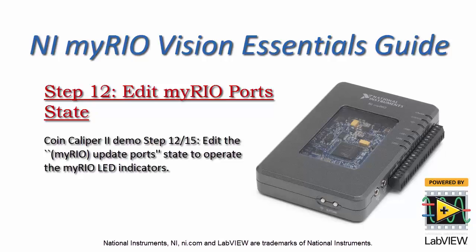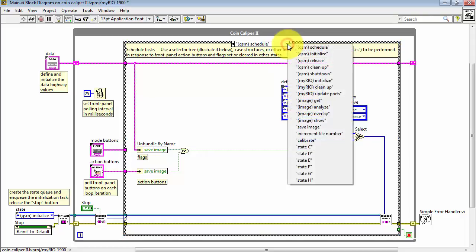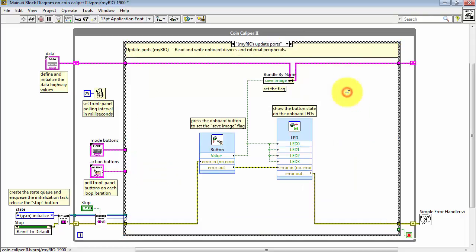All right, it's time to edit the MyRIO update ports state so we can operate the MyRIO LED indicators. I'll begin by finding this sub diagram for MyRIO update ports.